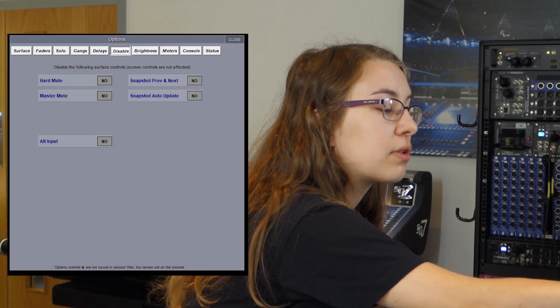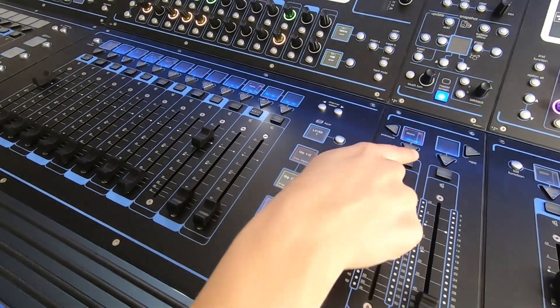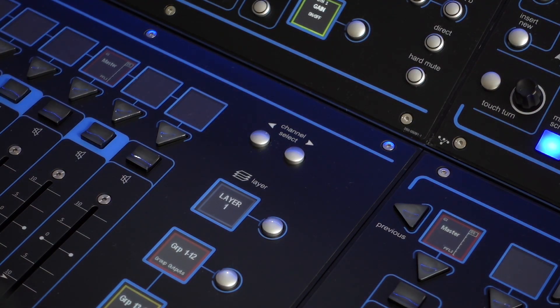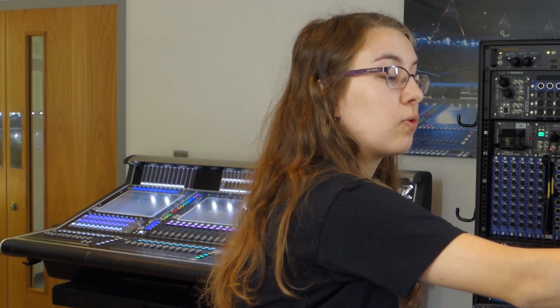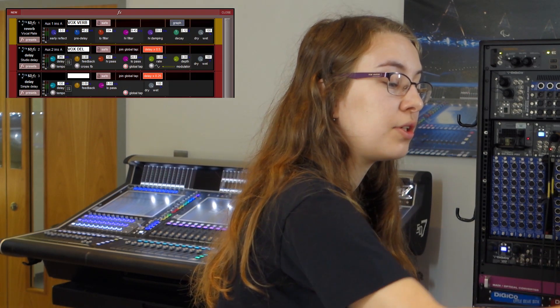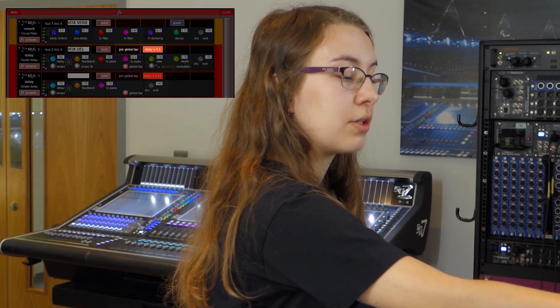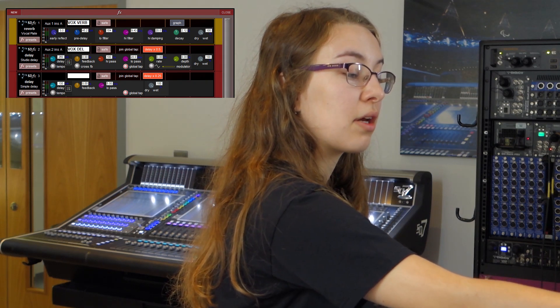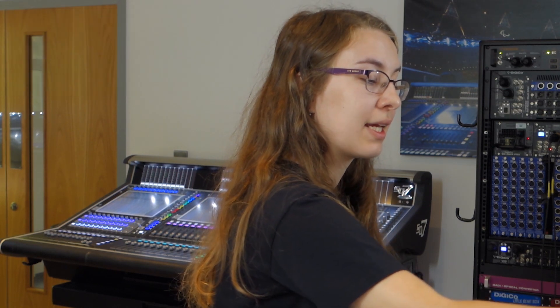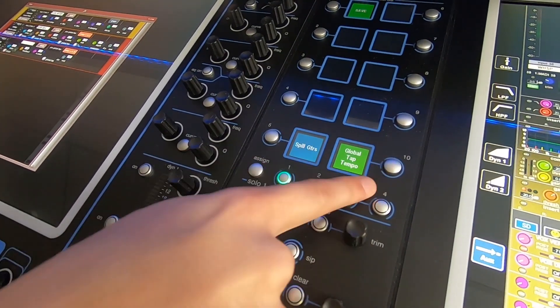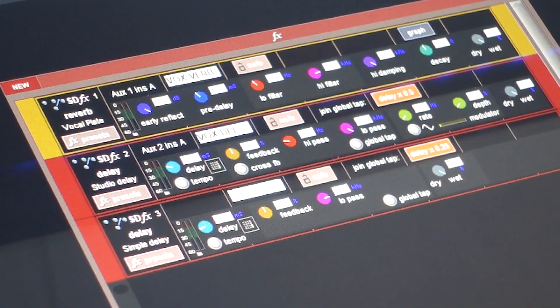Next, in disable, we've got a new function to disable the master mute. This will disable all instances of the master mute — if I disable this, the master fader stops working and going into my channels it's also stopped there. Now going into the processes tab — or the effects tab if you're not on a quantum console — we've got a new global tap. All your delay-based effects have the join global tap option, with various different timings such as half the delay, twice the delay, and so on. In the macros panel, we can add a macro for global tap so I can tap it here on the console and you'll see the delay updated in the effects page.